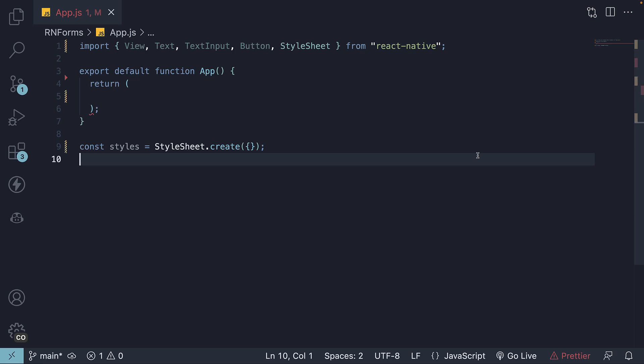This means we'll be writing the JSX and styling it. I have reset app component to minimal code. We have imports for view, text, text input, button, and style sheet. The JSX is empty.